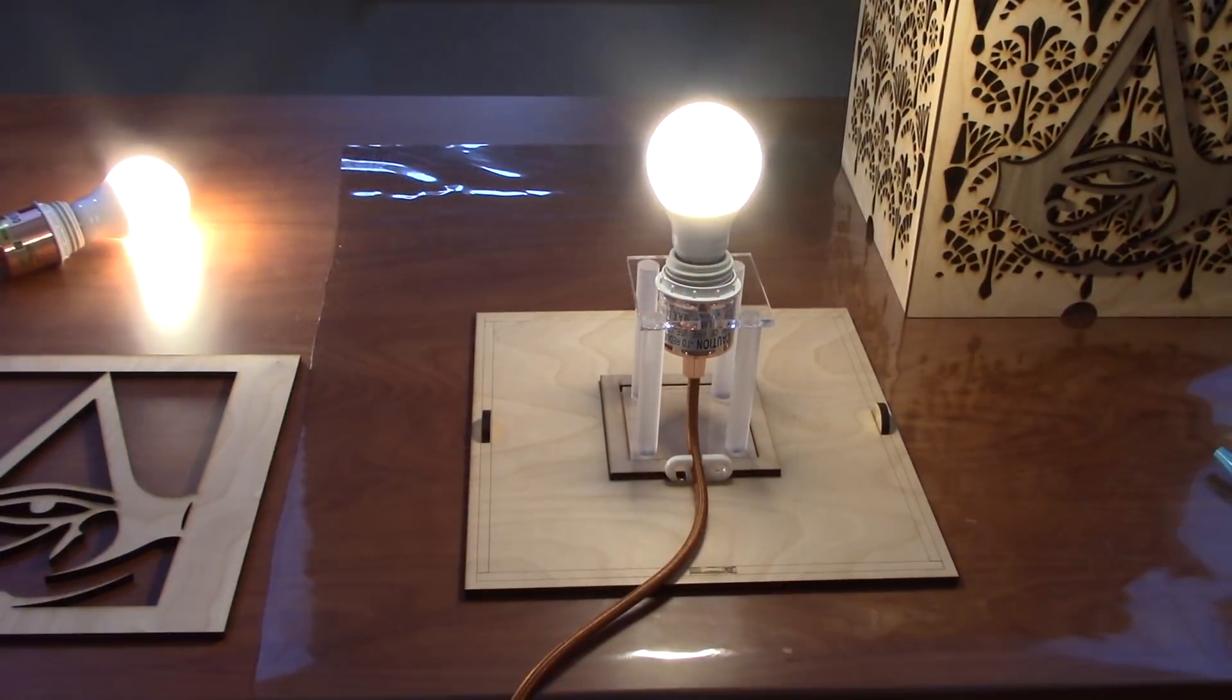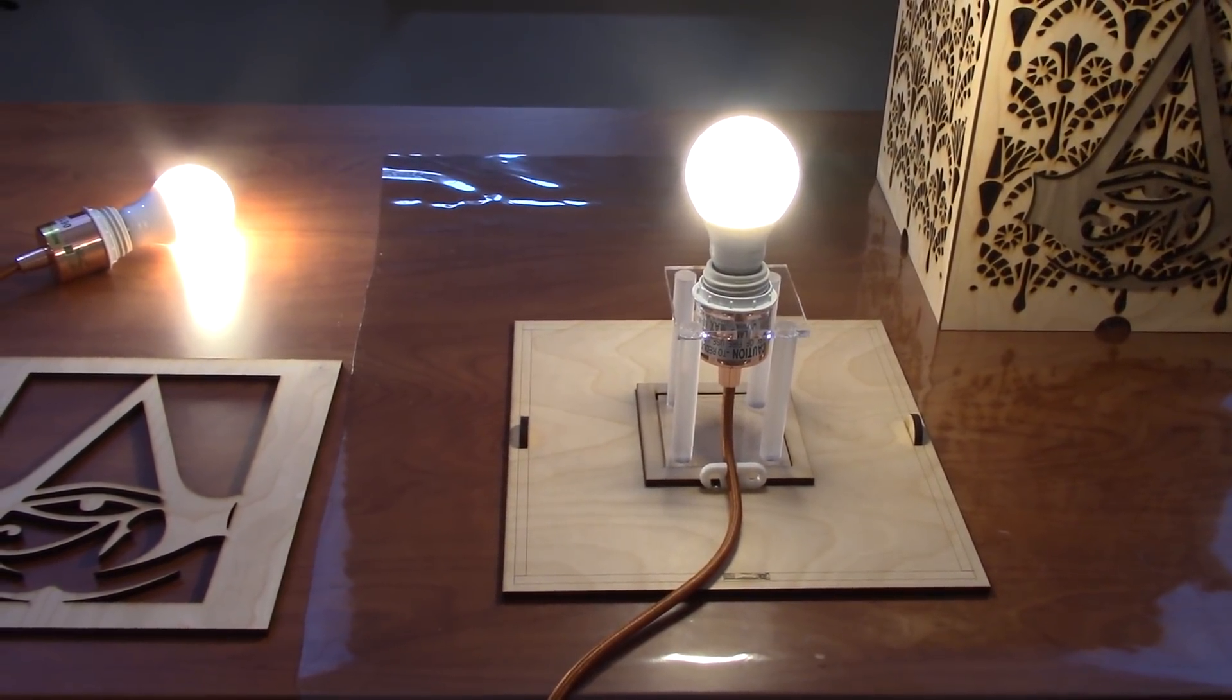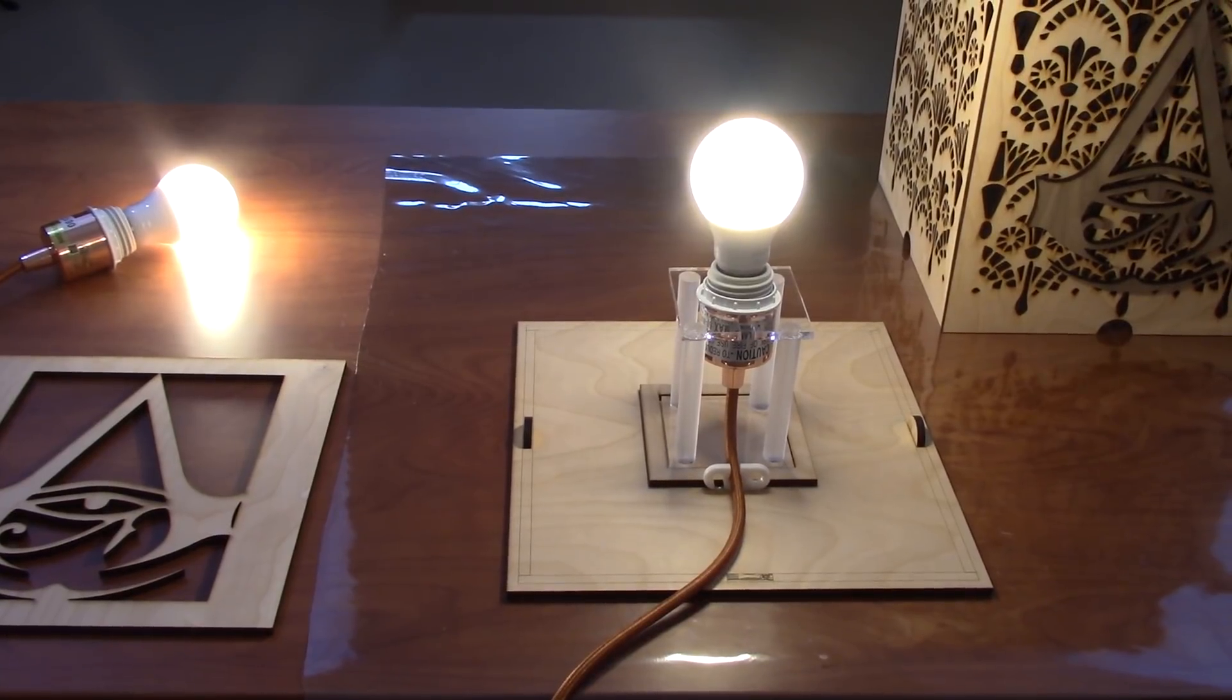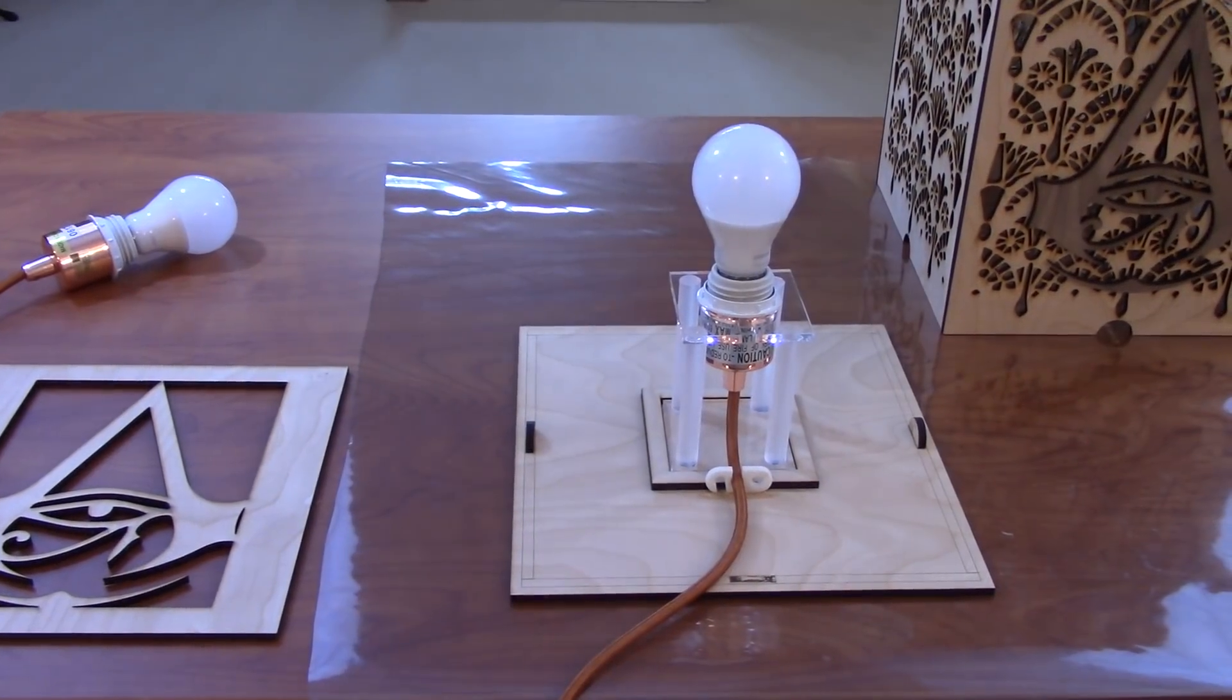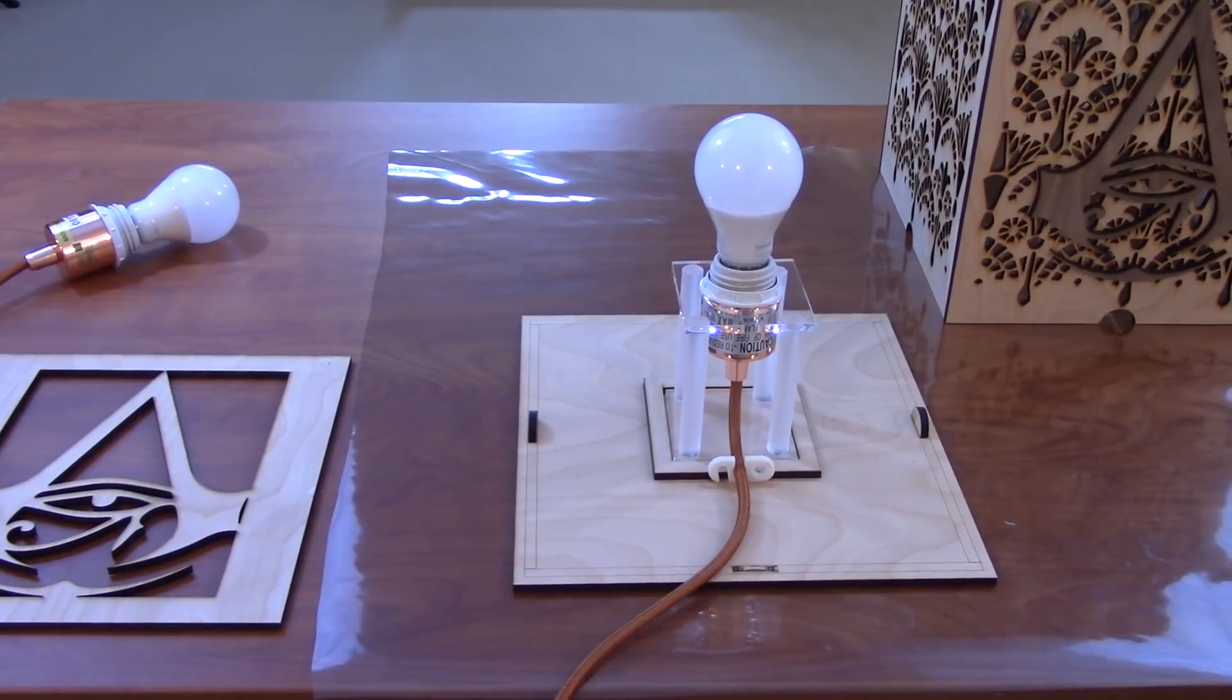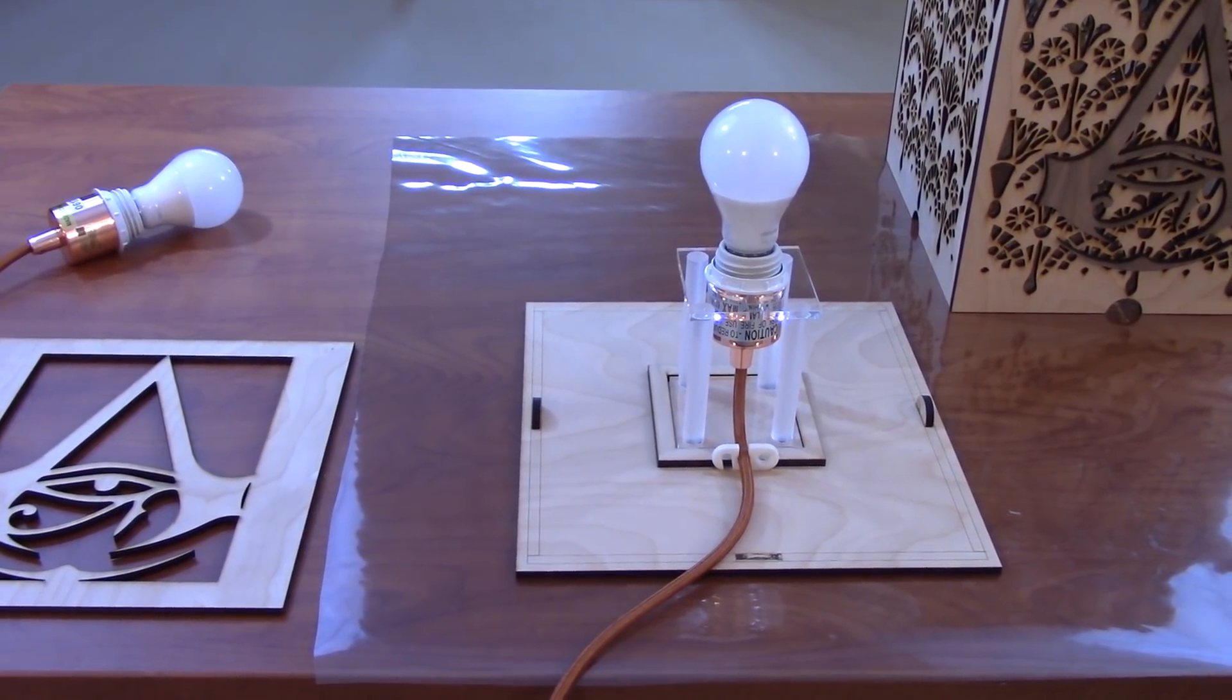The last step is to set up the Alexa integration and it's pretty easy using the Philips Hue app and the Alexa app. I put both bulbs into a group that I named Assassin's Creed and that's how I can turn it on and off.